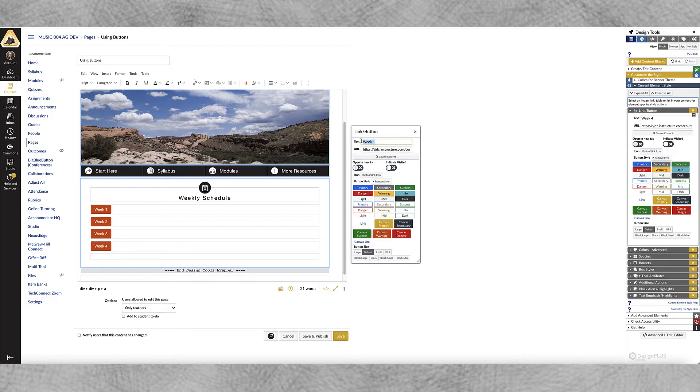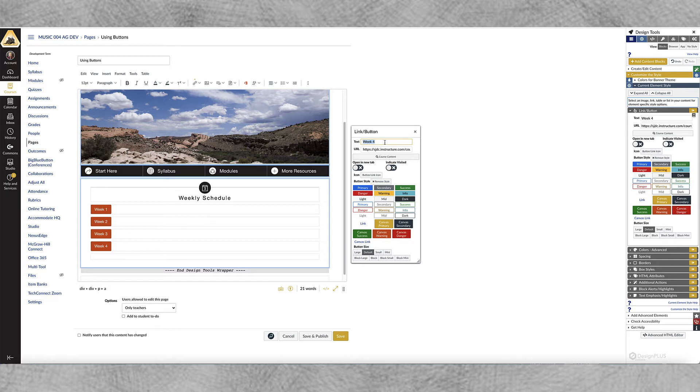Okay let's start from the top. If you want to change the text, here's where you can do it. You can also change it in the button. Anytime I can stay out of this rich content editor and do things within Design Plus I find that I have fewer errors. So if I were going to change the text I'd probably do it here.